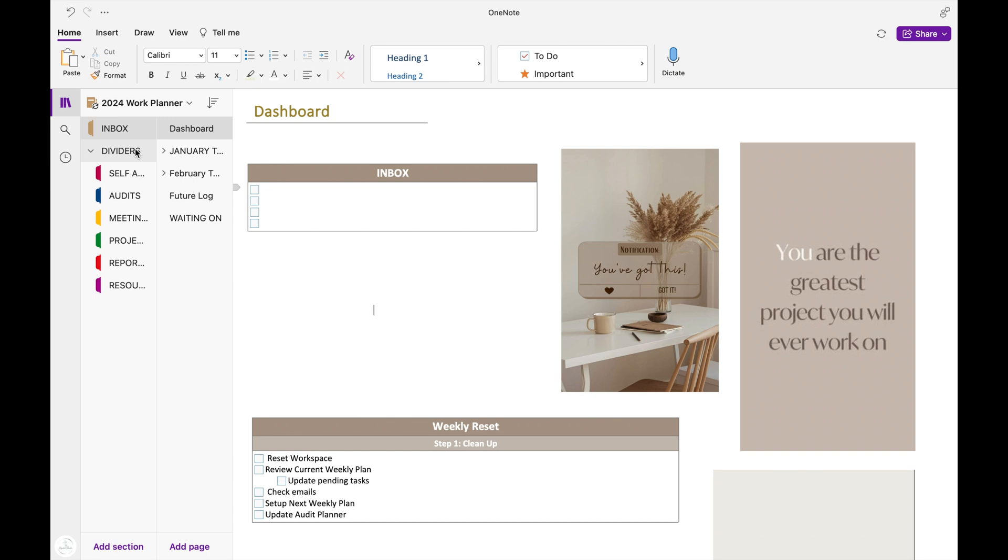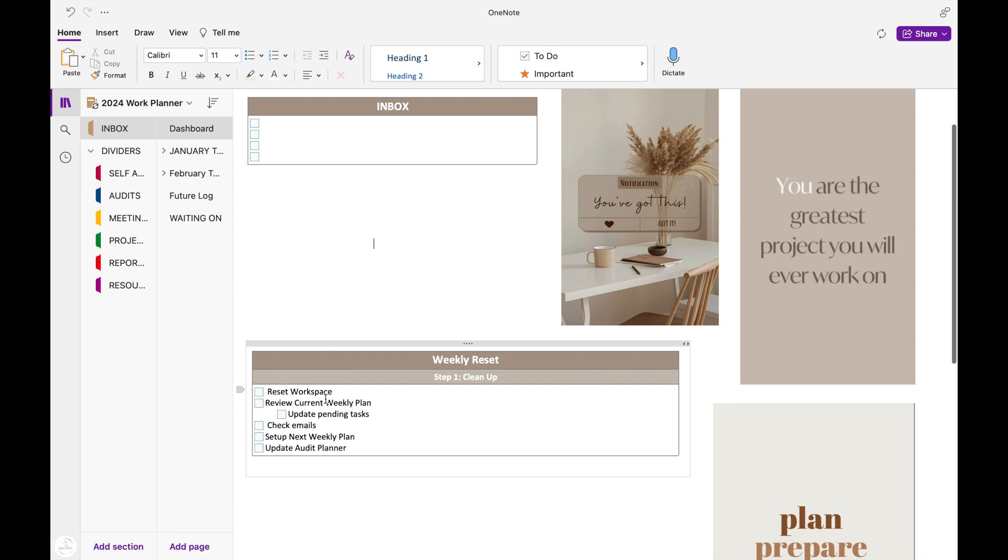The first page of my planner is a dashboard and this first section is an inbox. And I'm going to use this as a catch-all to write down anything quickly that I don't have time to put in the section of my planner, but I still need to jot it down to move later.